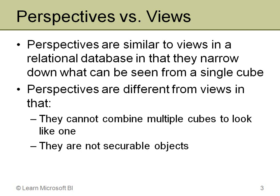The other thing, and this is a big one, is that perspectives are not a securable object. And what that means is I can't create a perspective that narrows down a cube and then assign roles to that in Analysis Services role-based security.